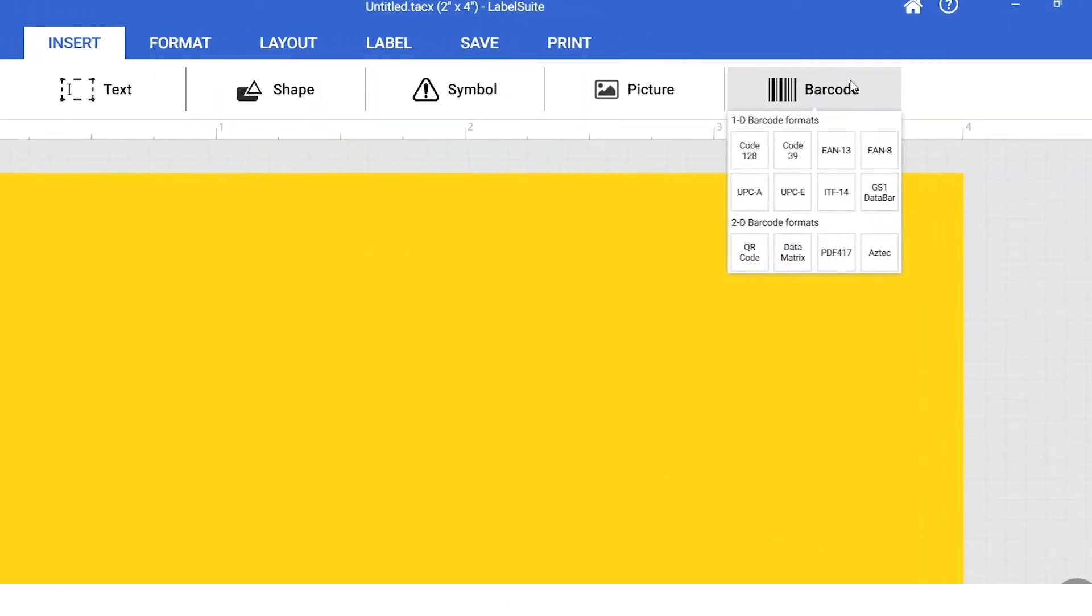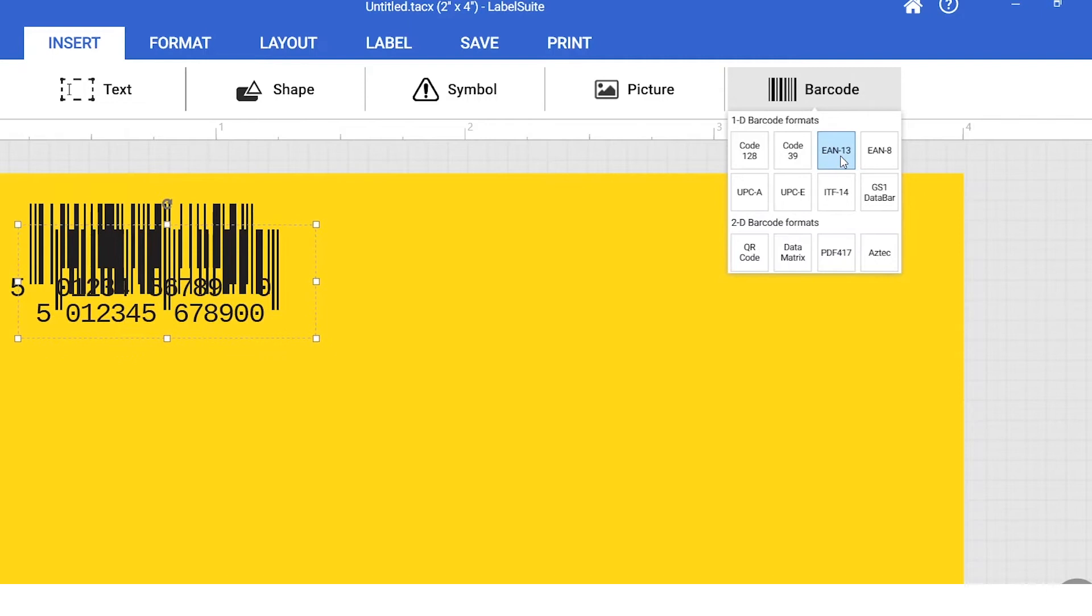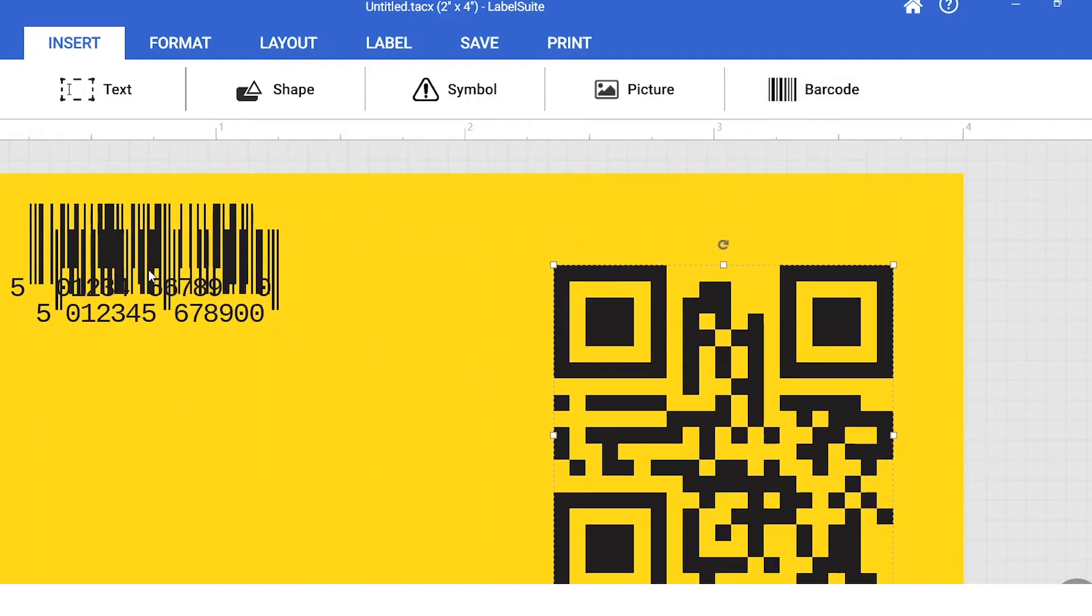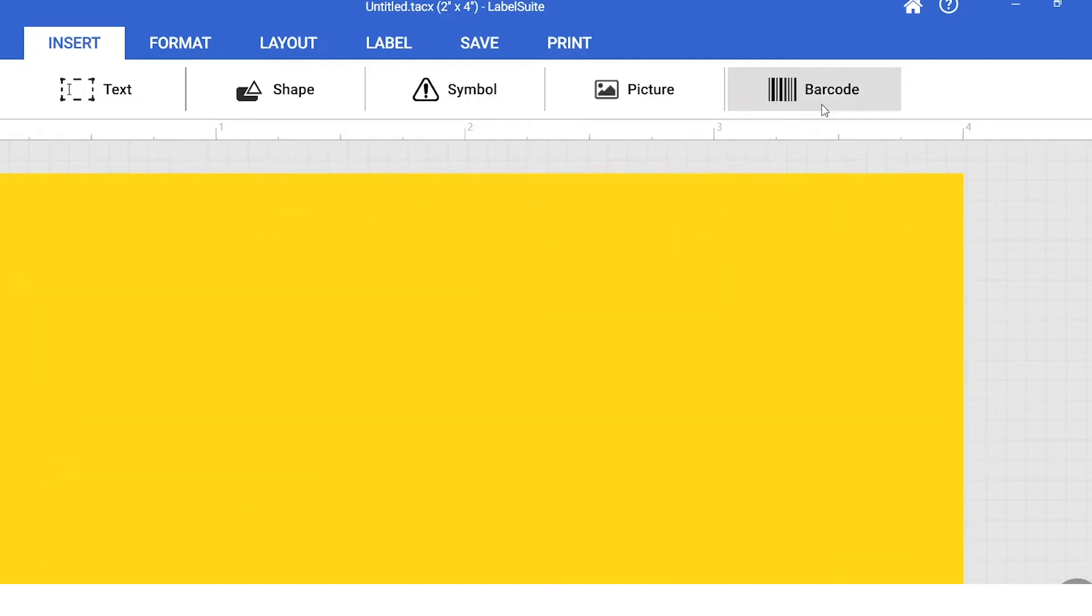including UPCA, EAN13, QR codes, and more. In this example, we will select code 128.